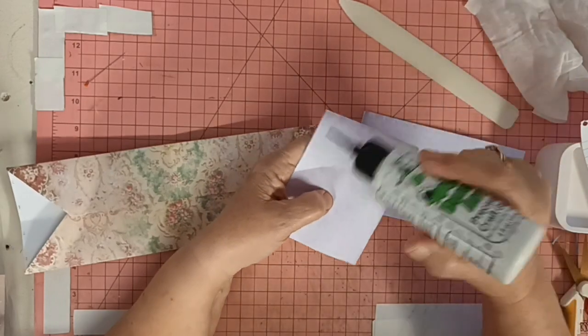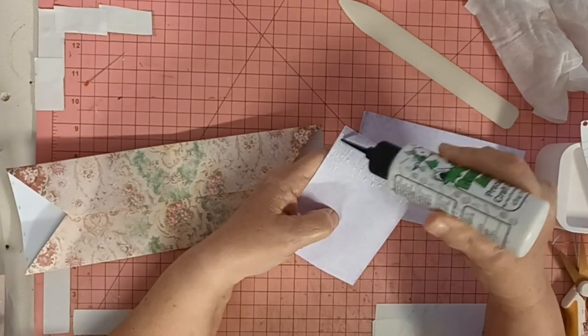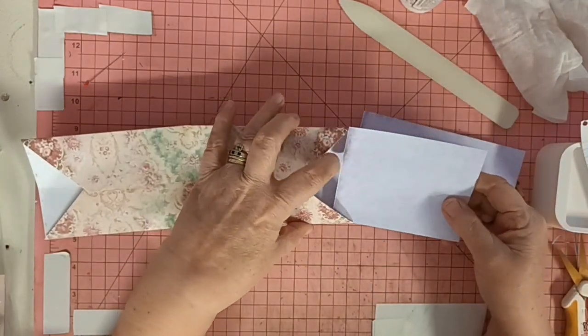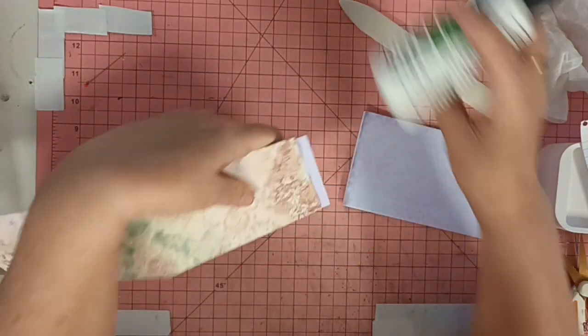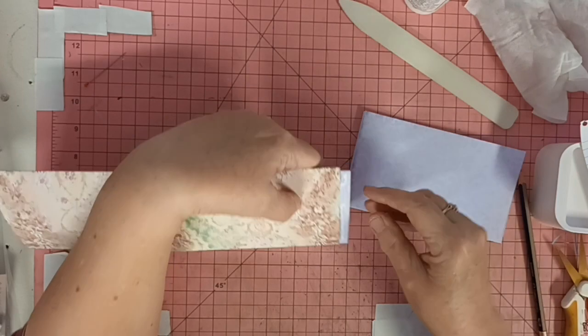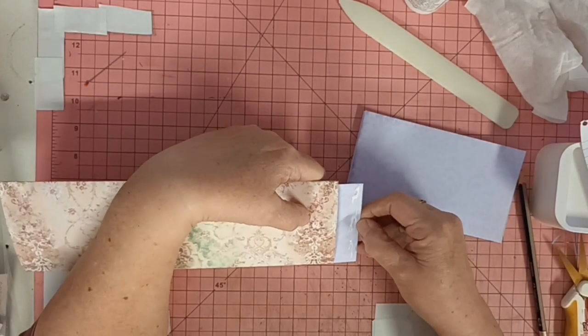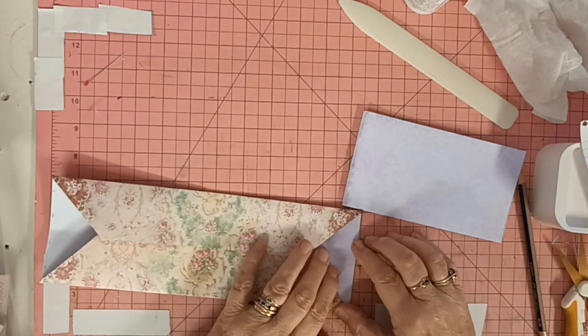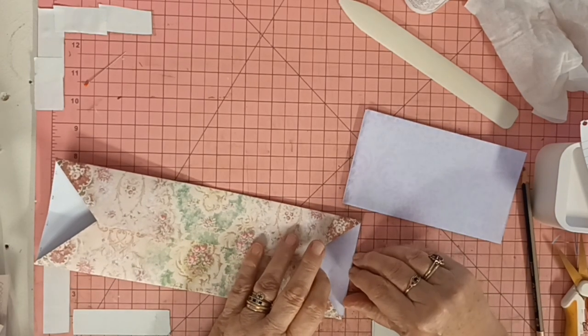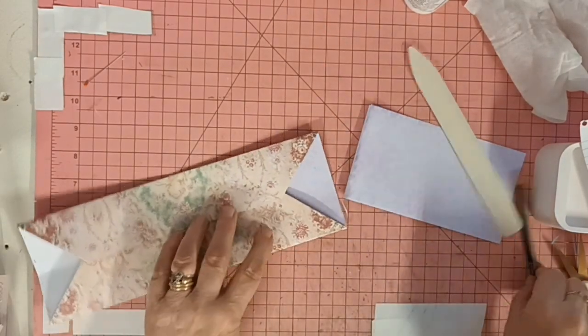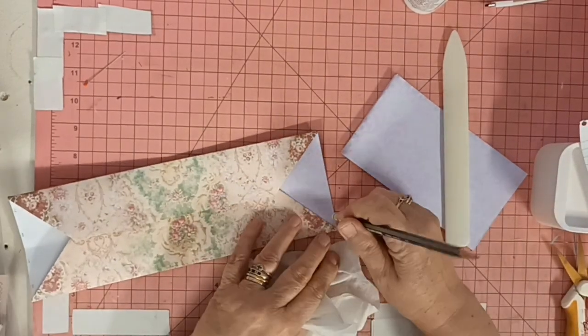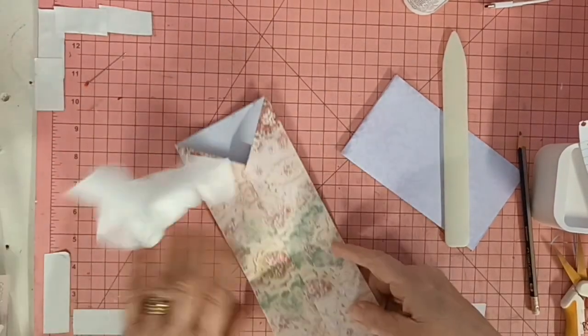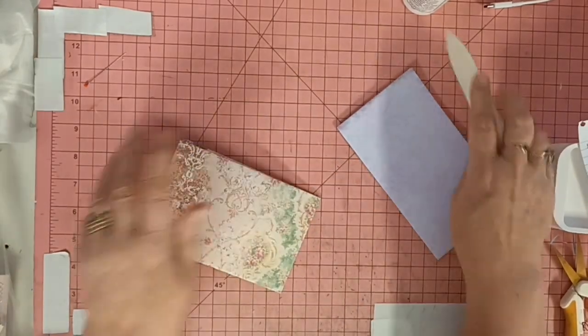So we're going to put some glue on this bit here and a bit along the top. Make sure that that's at the top. Squish it down. A little bit of pencil, a little glue oozing out everywhere. Just going to burnish that a bit more.